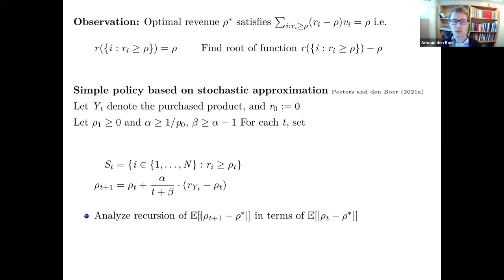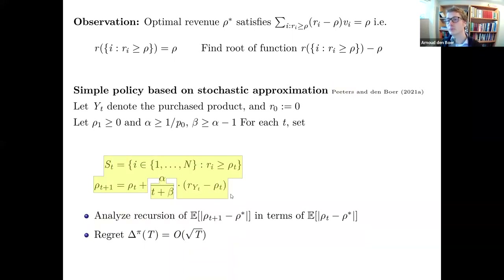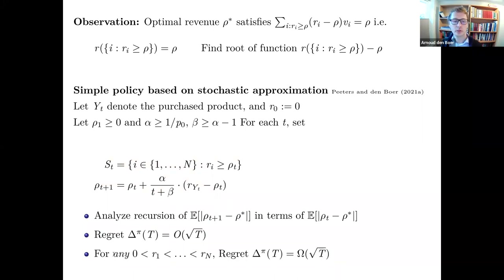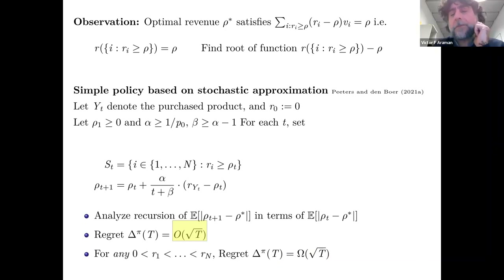Analyzing this recursion — looking at the error at each period — you can show regret of order √T. The √T bound was originally from Chen and Wang; Peters found this very simple stochastic approximation solution. Peters also slightly refined the lower bound: for any revenue vector with distinct revenues, regret is at least a constant times √T. Importantly, the regret doesn't depend on N because you're essentially finding a root, and only products near the threshold matter.